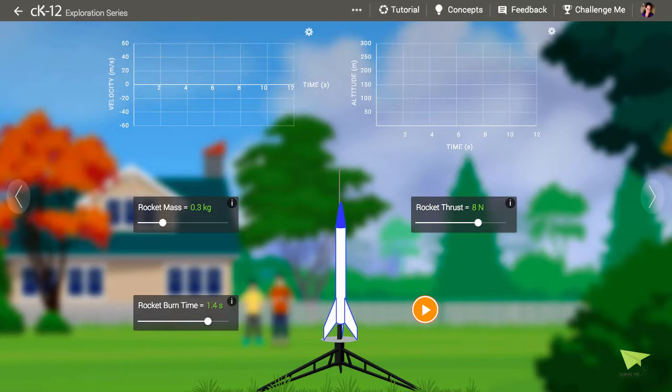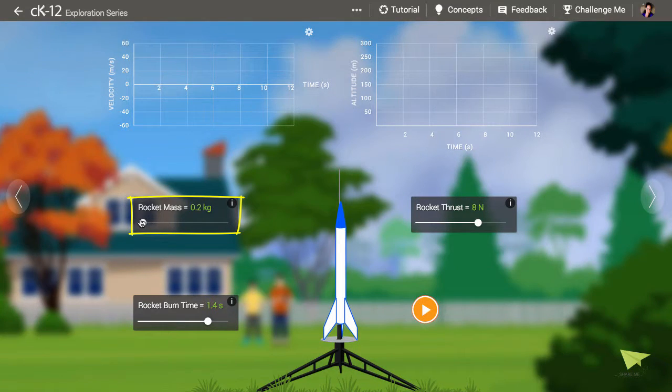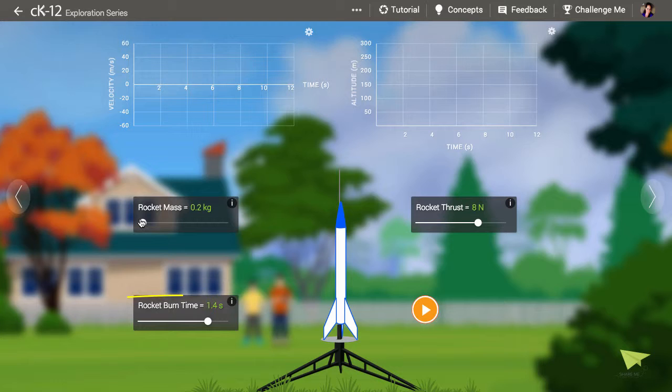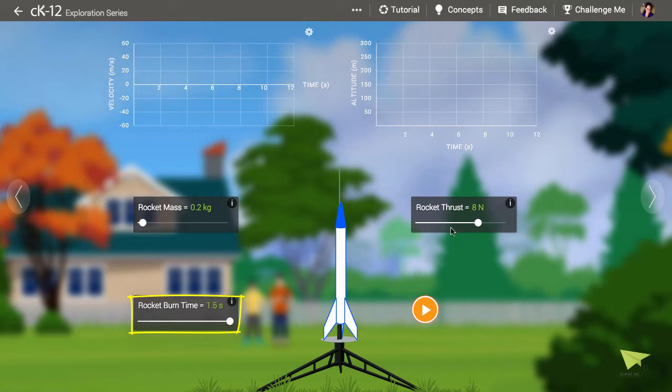Let's start with a really light rocket with a really big engine. This means we'll set the rocket mass to 0.2 kilograms, the rocket burn time to 1.5 seconds, and the rocket thrust to 10 newtons.